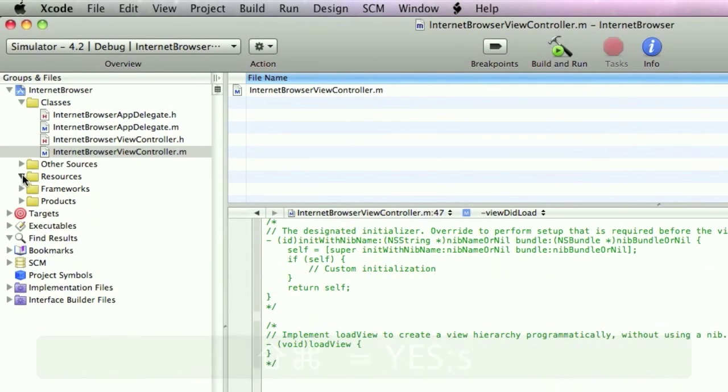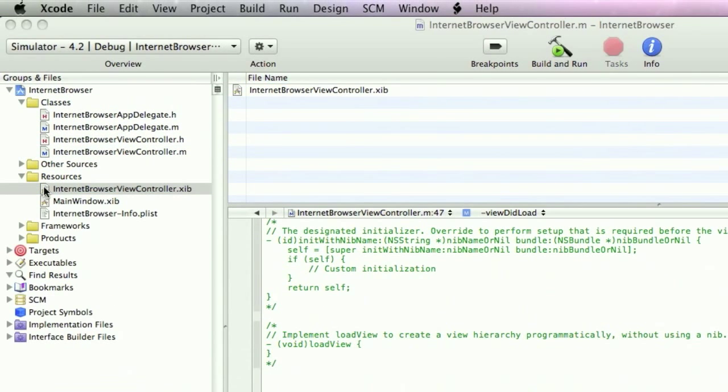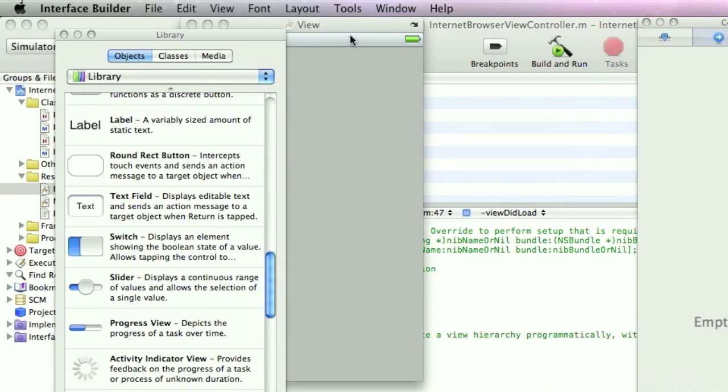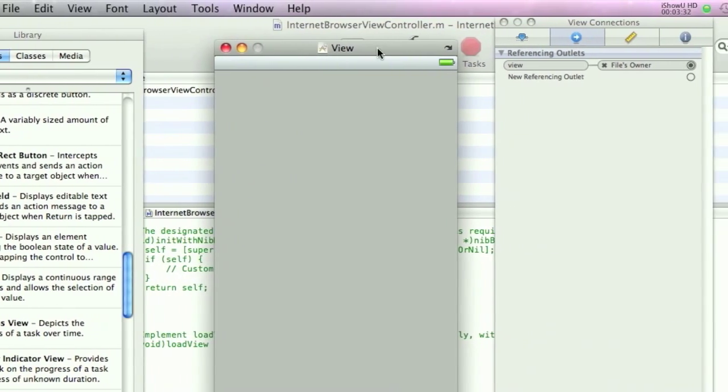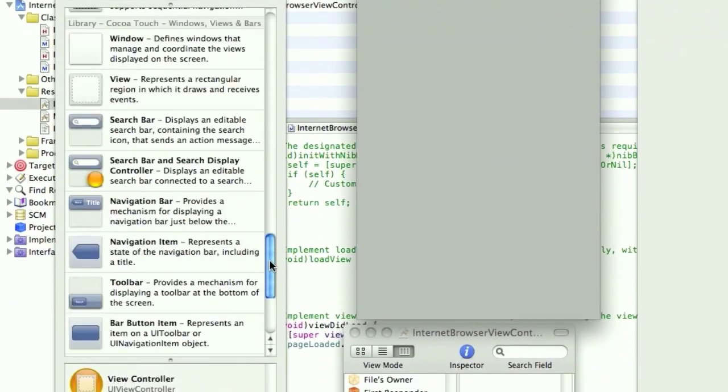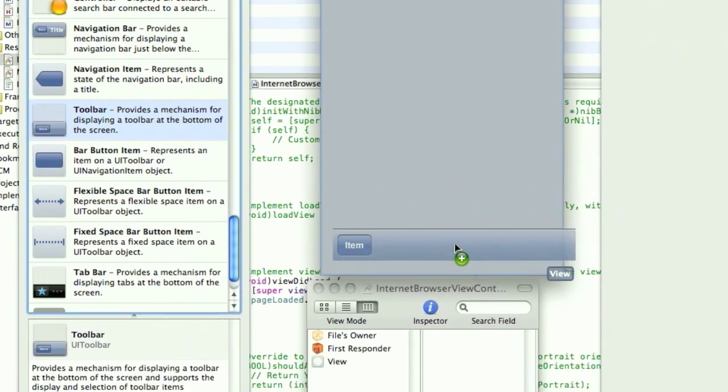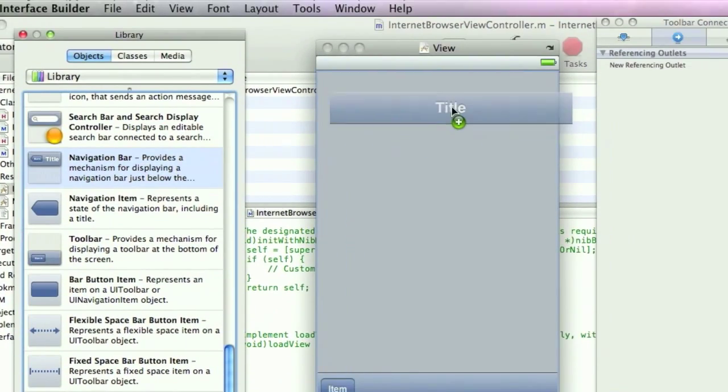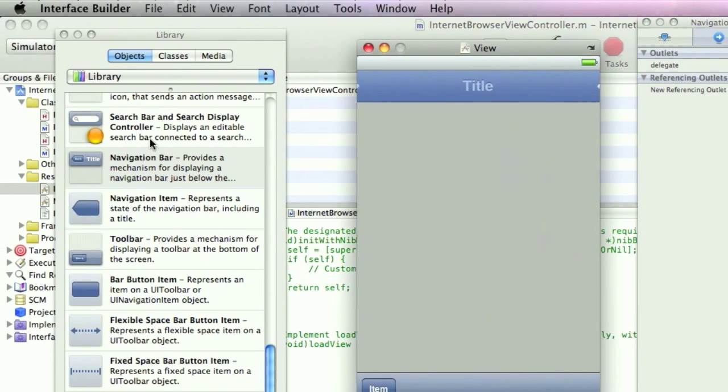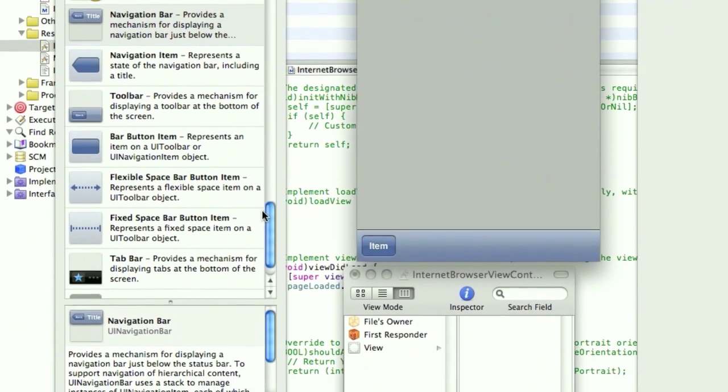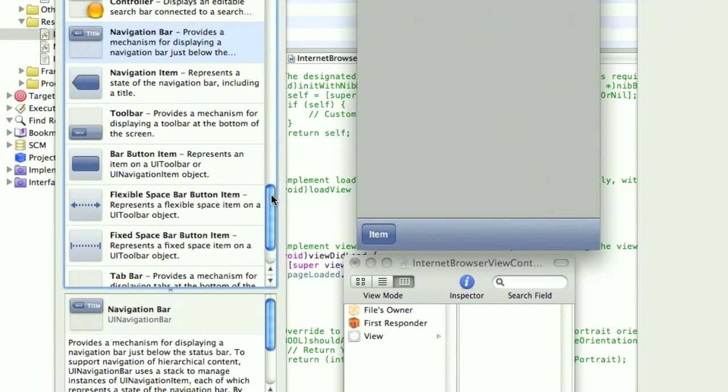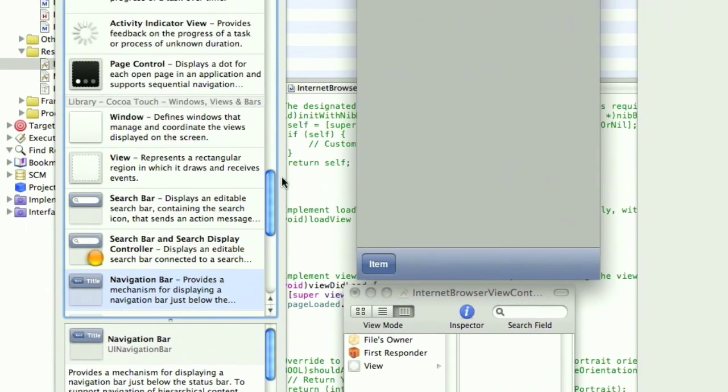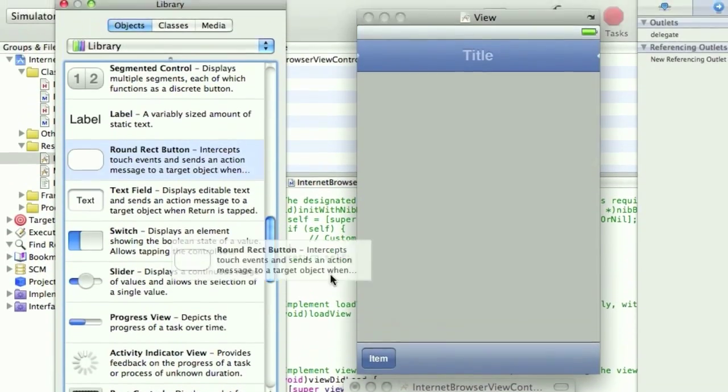And load up the view controller xib. Okay, drag in the toolbar and a navigation bar. Drag in a few buttons down the bottom. And four of these.